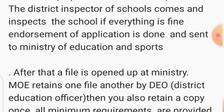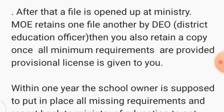All inspection starts at the district level. The district comes and inspects the school, and if everything is okay, your application is sent to the Ministry of Education and Sports. Once the file is opened at the ministry, the Ministry of Education retains one file, another is retained by the District Education Officer, and you also retain a copy — that is why the forms have to be in triplicate.